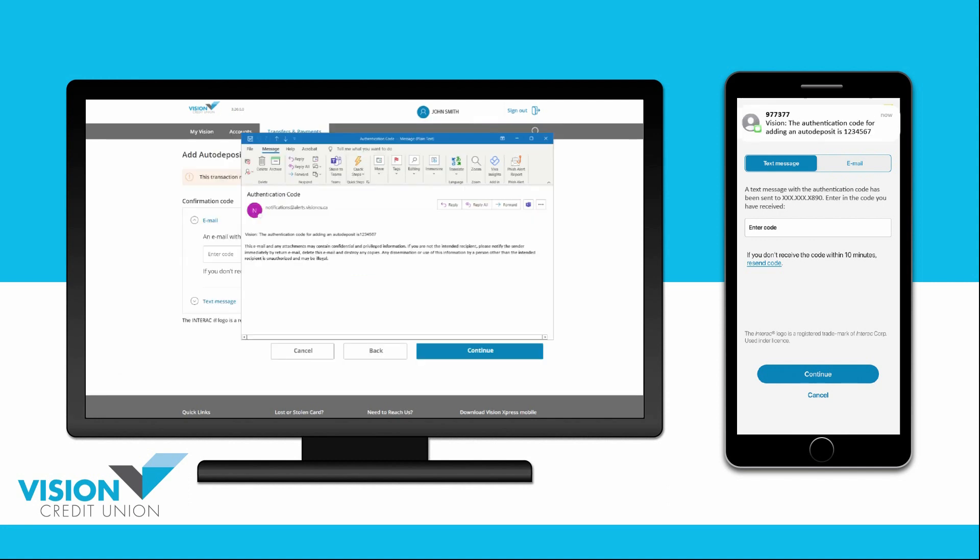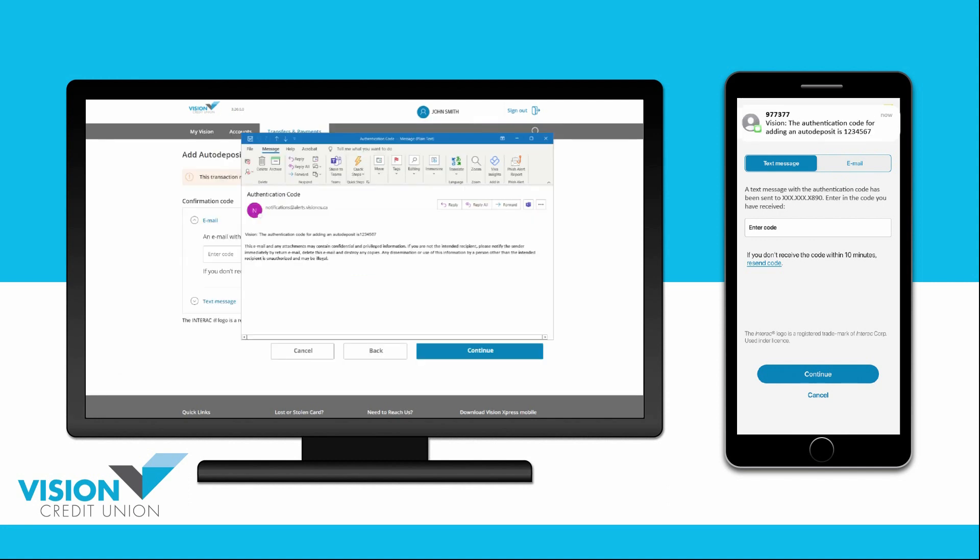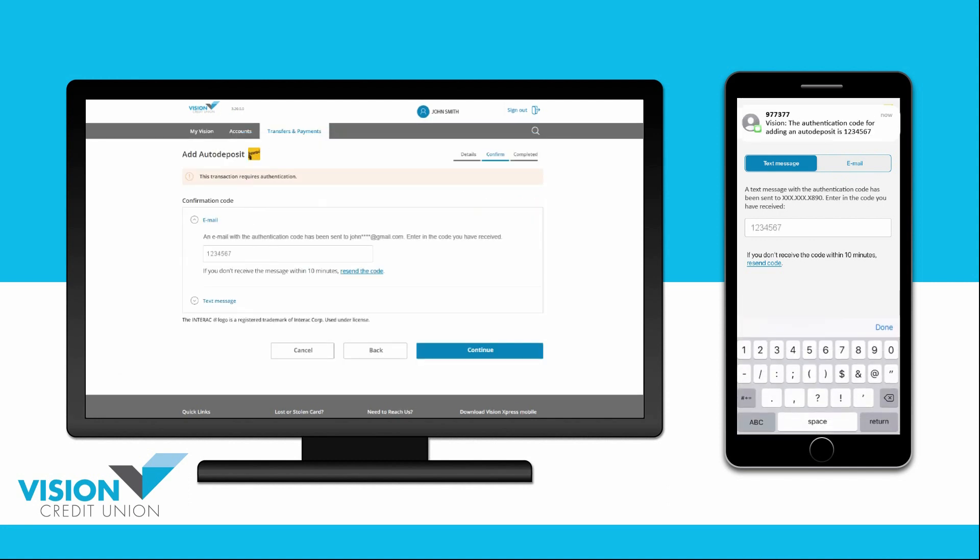Once you receive the code by whatever method you chose, enter it into the space provided and then choose Continue.